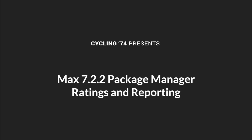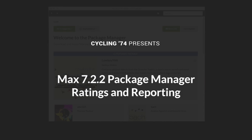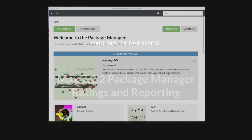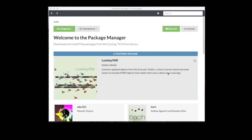Today we're going to take a quick look at some changes to the Package Manager that are going to help you inform other people about what packages you find useful or perhaps packages that have problems.